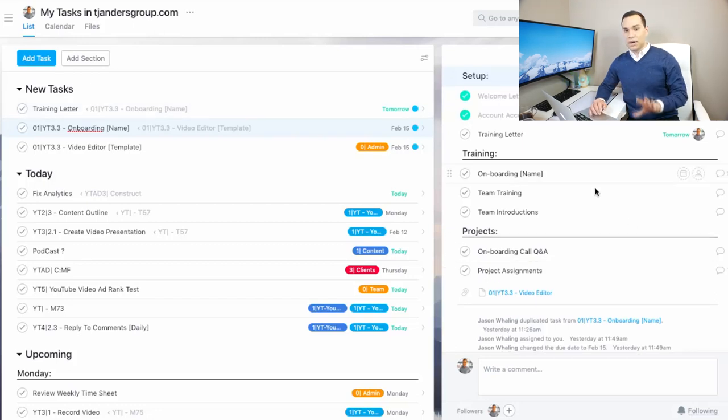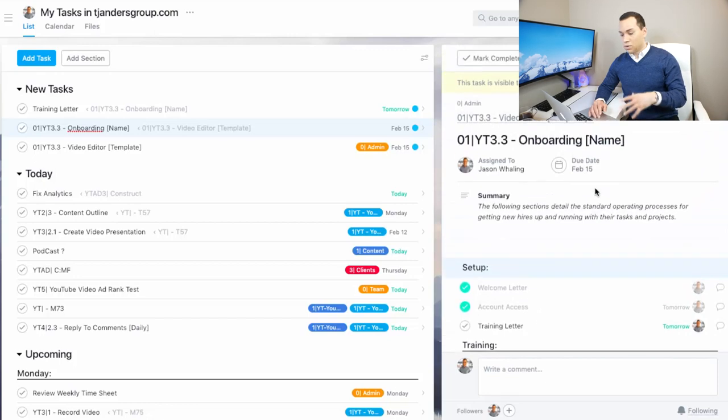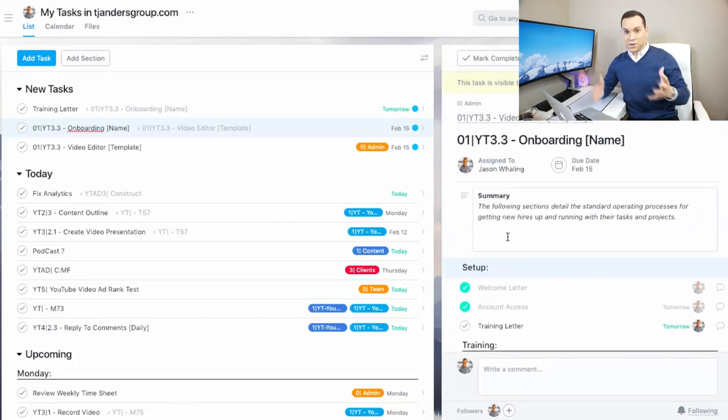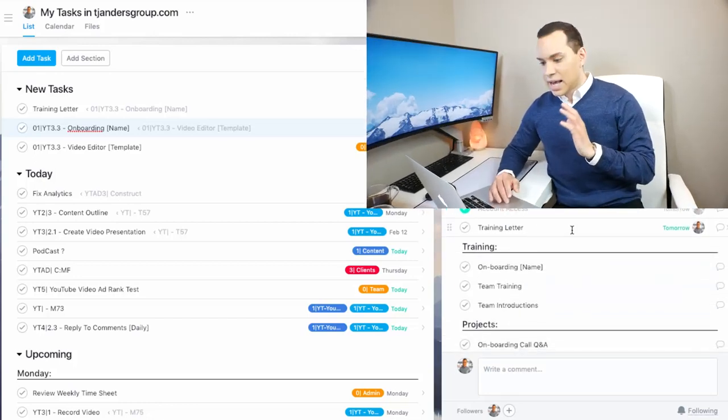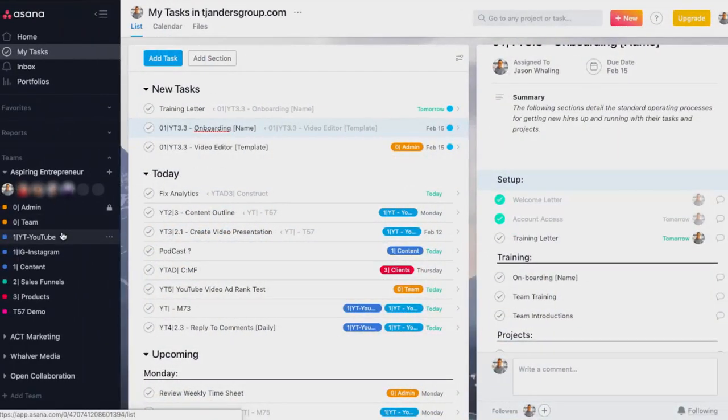And so what this really allows you to do as the team lead, or if you're looking to get your team to use this, is it keeps the projects very low. So you'll see here, if I go to my project section, all of my projects with the exception of the demo that I just set up are for major overarching parts of our business. And then inside of that are tasks and sections.